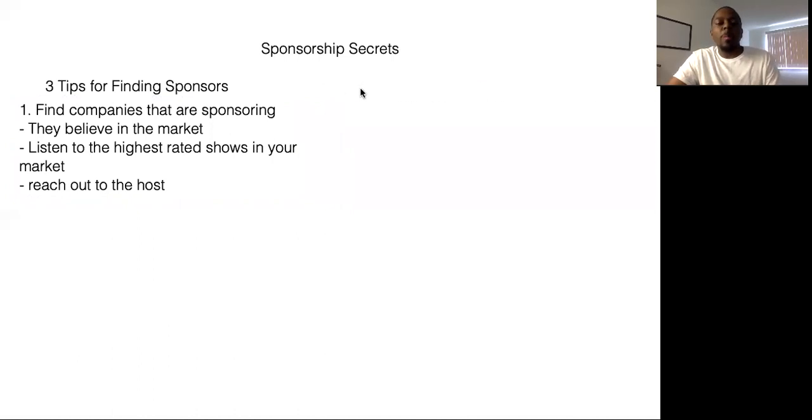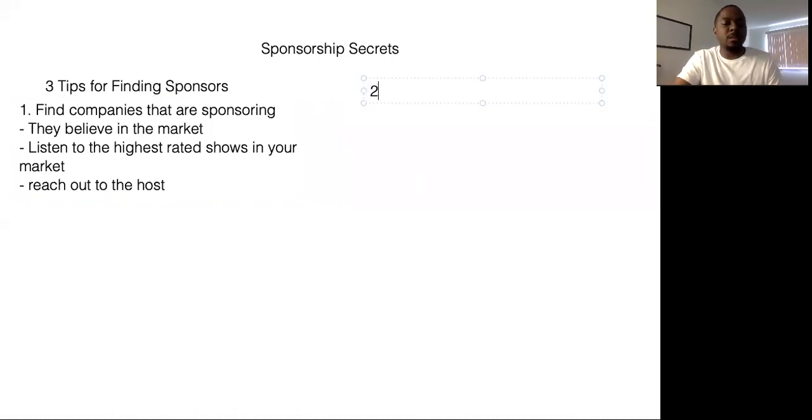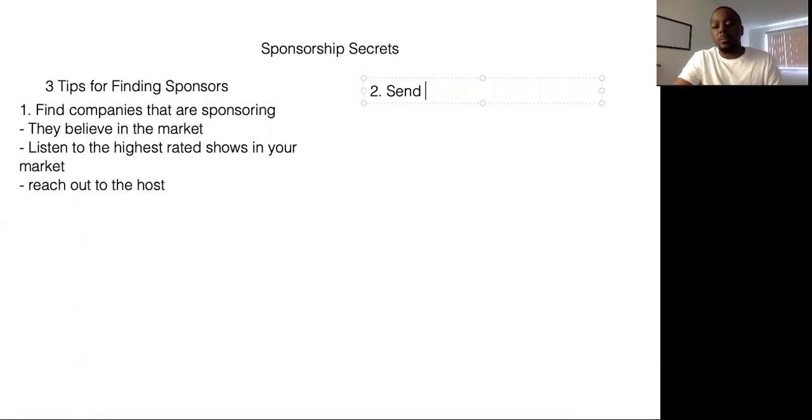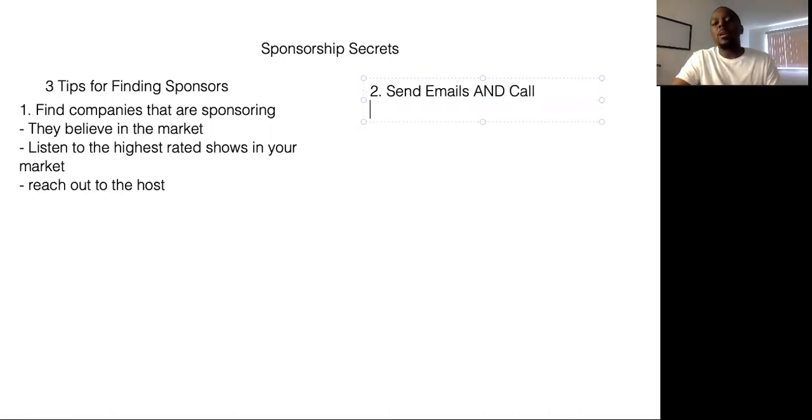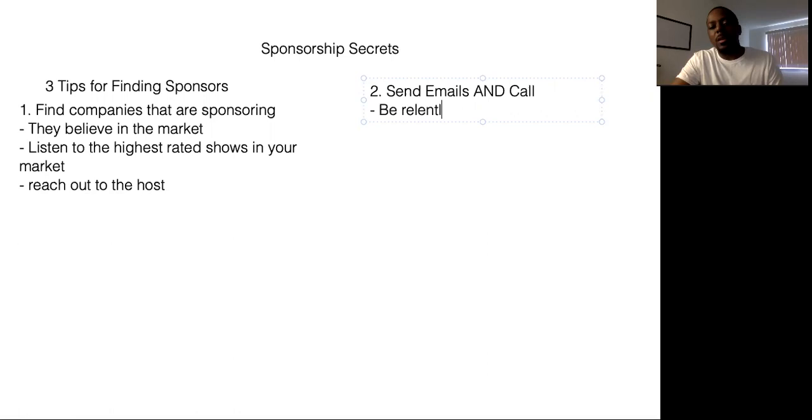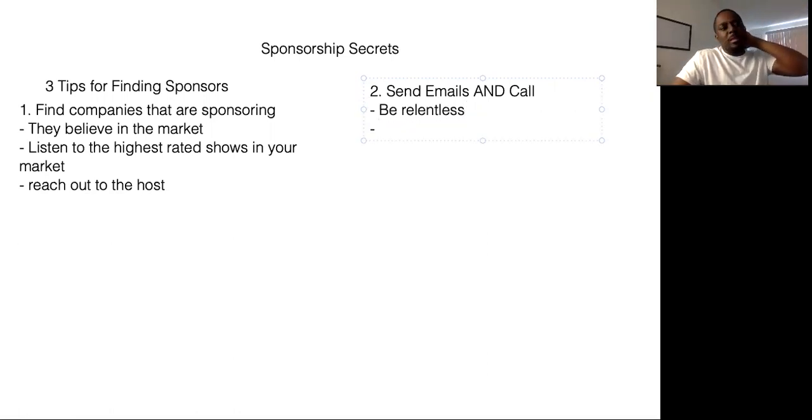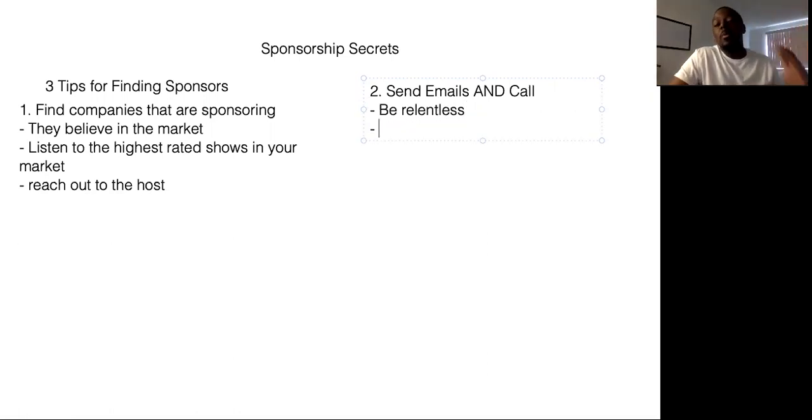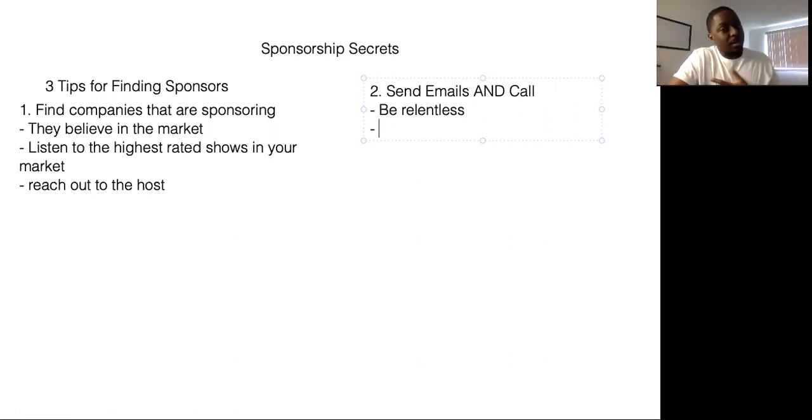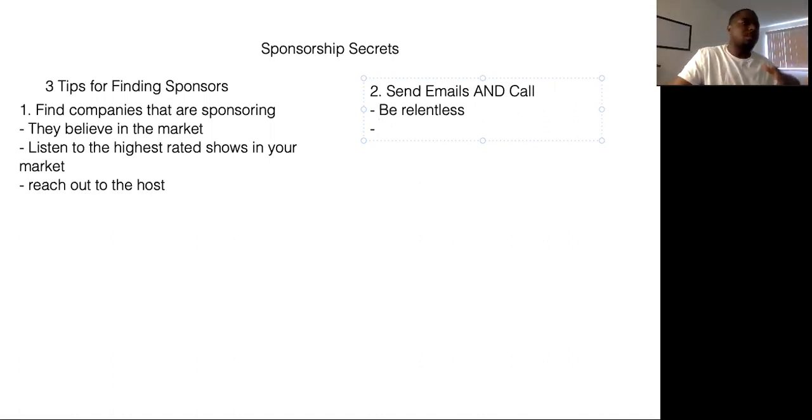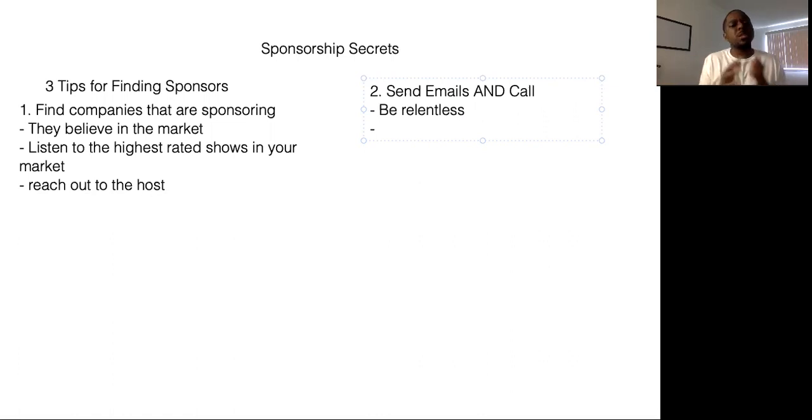So my next tip is to send emails and call. When I find companies I want to work with, I am relentless. Because if I want to work with you, then I'm going to make sure it's clear to you how important it is to me that we work together. So you might not think it's important or you might not take me serious, which a lot of companies do.